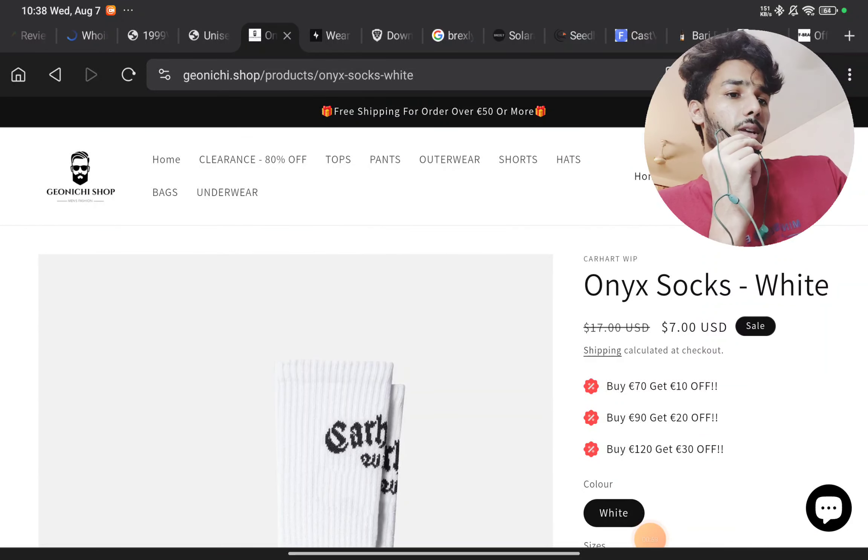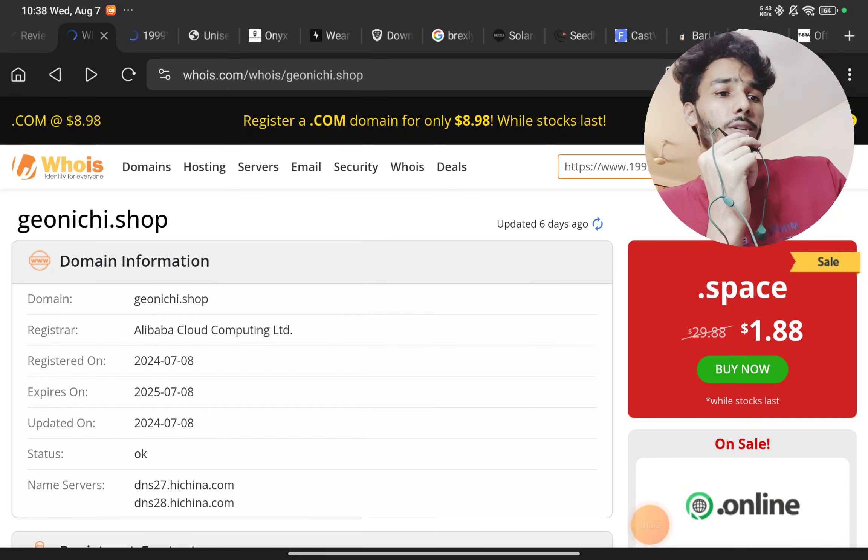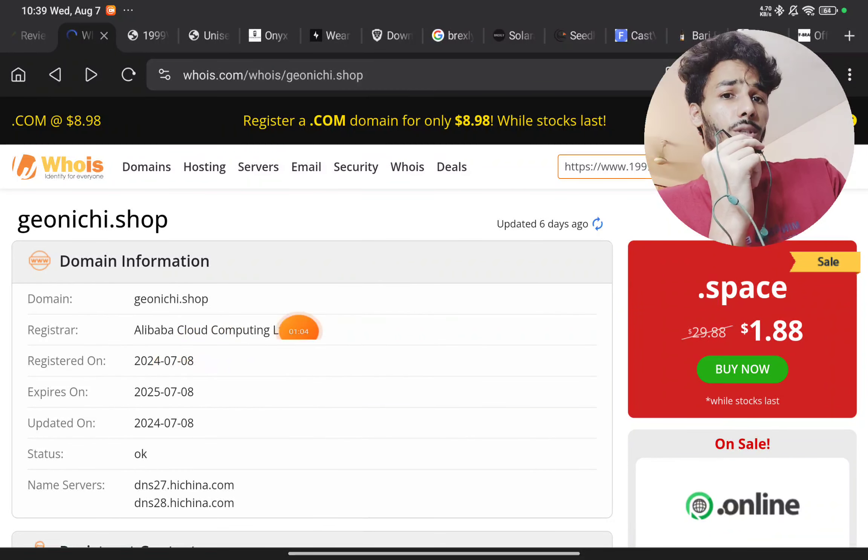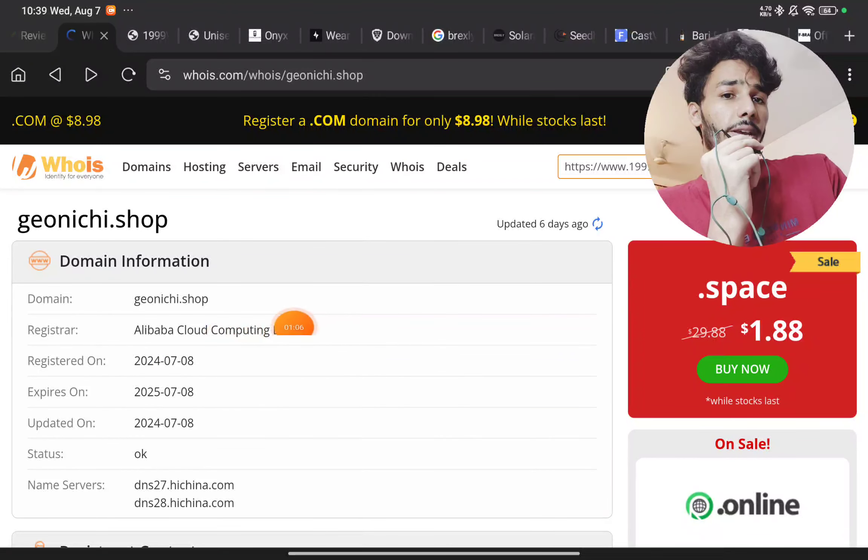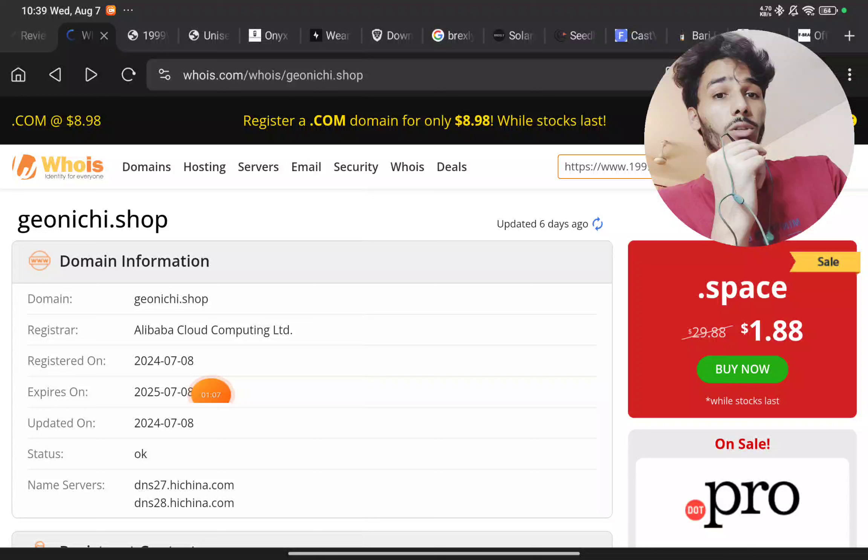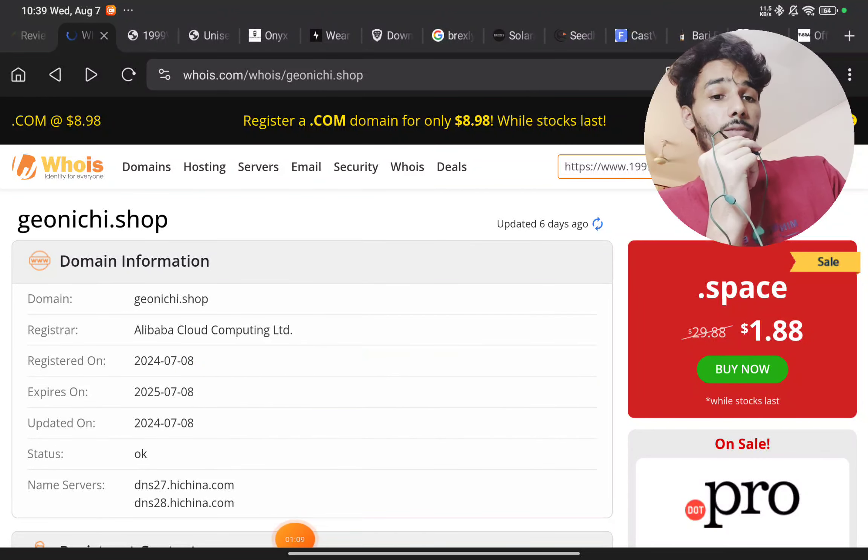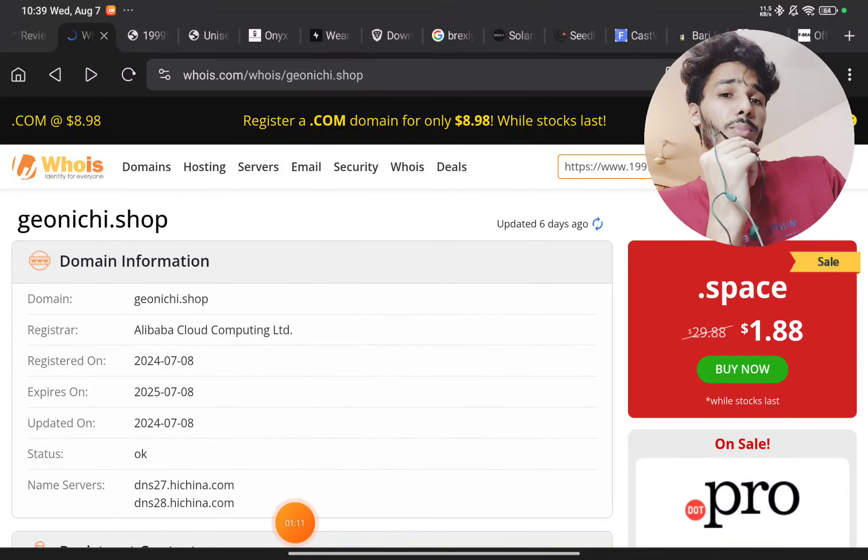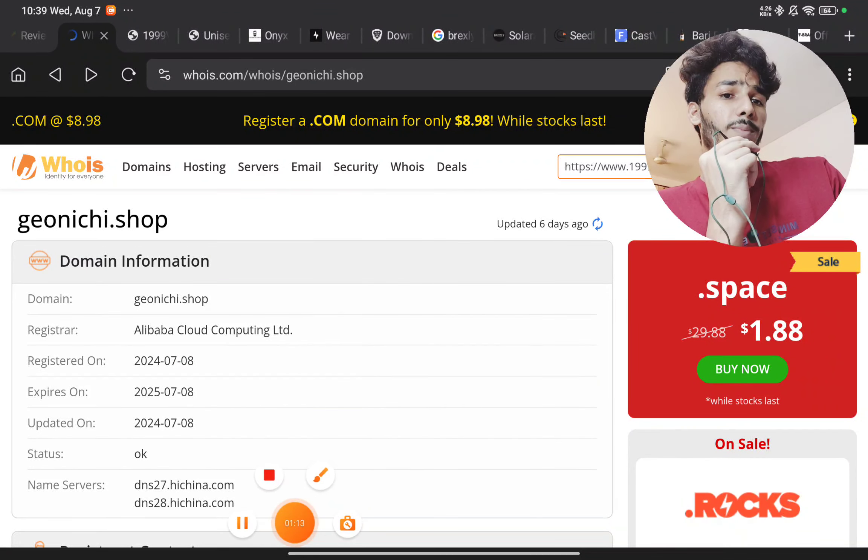And the most important point: this website was registered very recently, just on 8th July 2024, and this is a Chinese website. This was not started in 2002 as they were claiming earlier. So this is a complete scam. Don't buy from this random website.